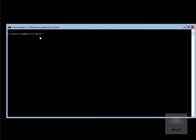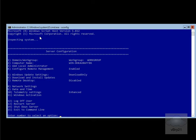To do that, we have a utility called sconfig. If we just type in sconfig and hit return, that takes us into the sconfig utility. The first thing we're going to do at this point is change the computer name.